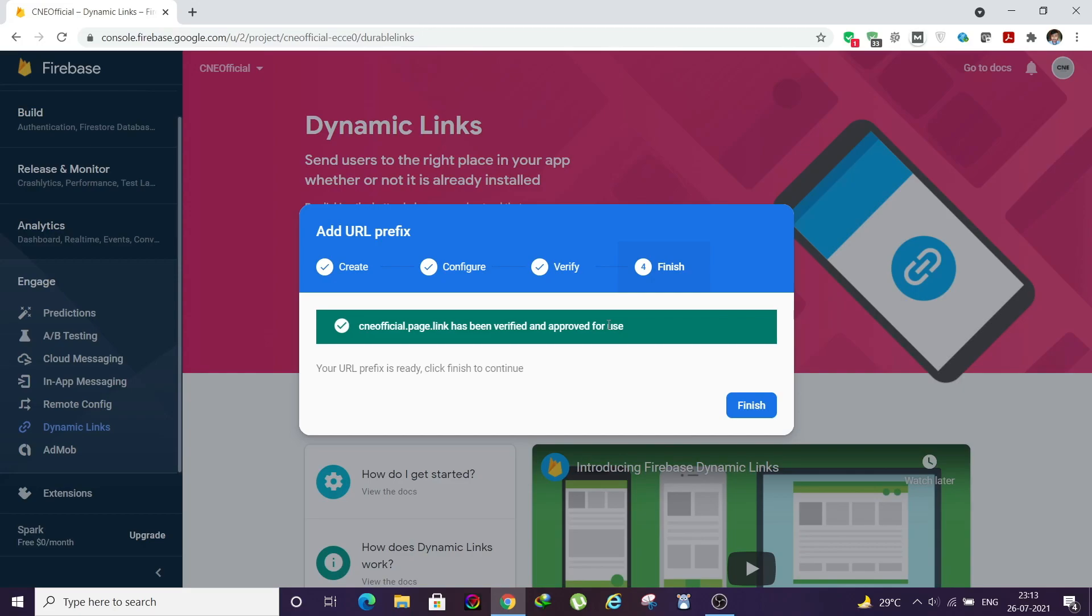Sometimes I also face this issue that whenever I am giving some domain, Google will ask you to verify. At that time you need to change the domain to something else, because those domains may belong to some website or someone else may be using it. Just make sure that your domain name is unique and it can be verified immediately. You need to select this prefix. Now click on Finish.